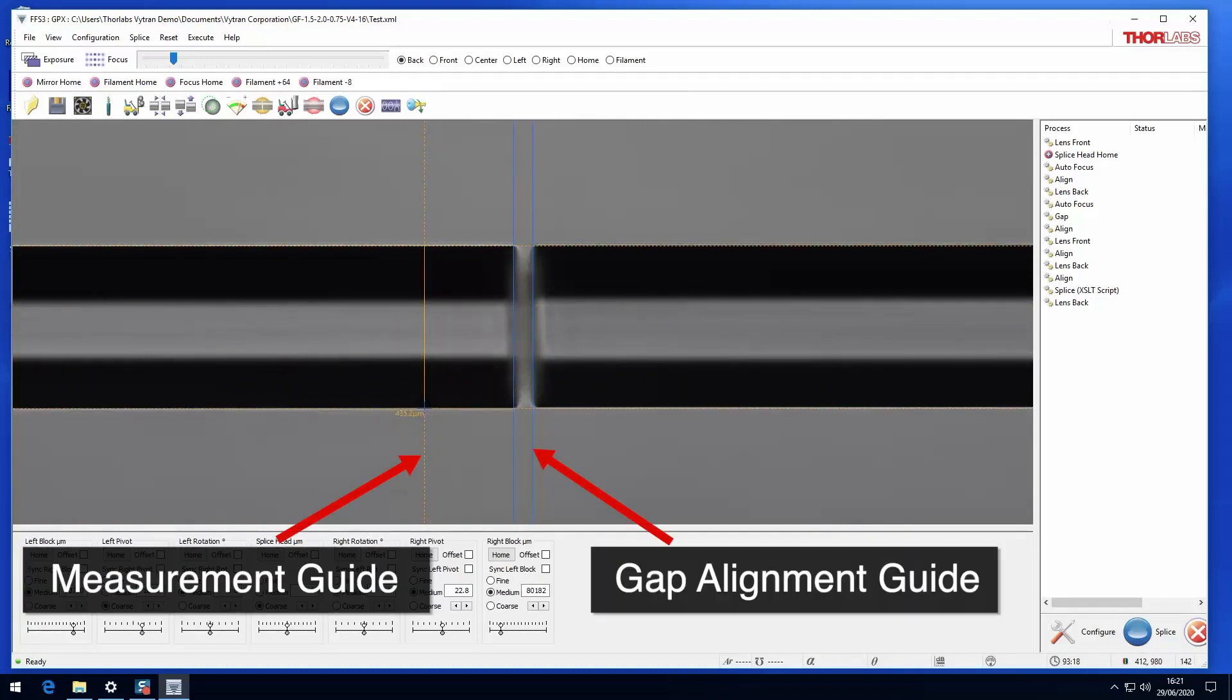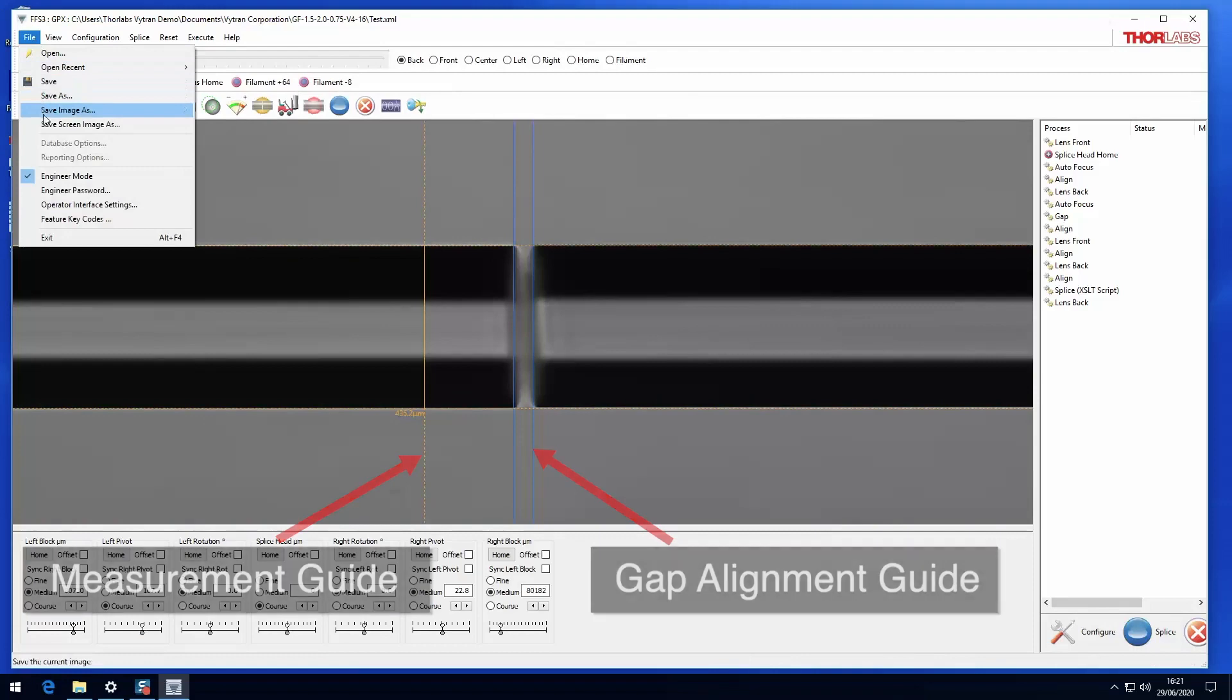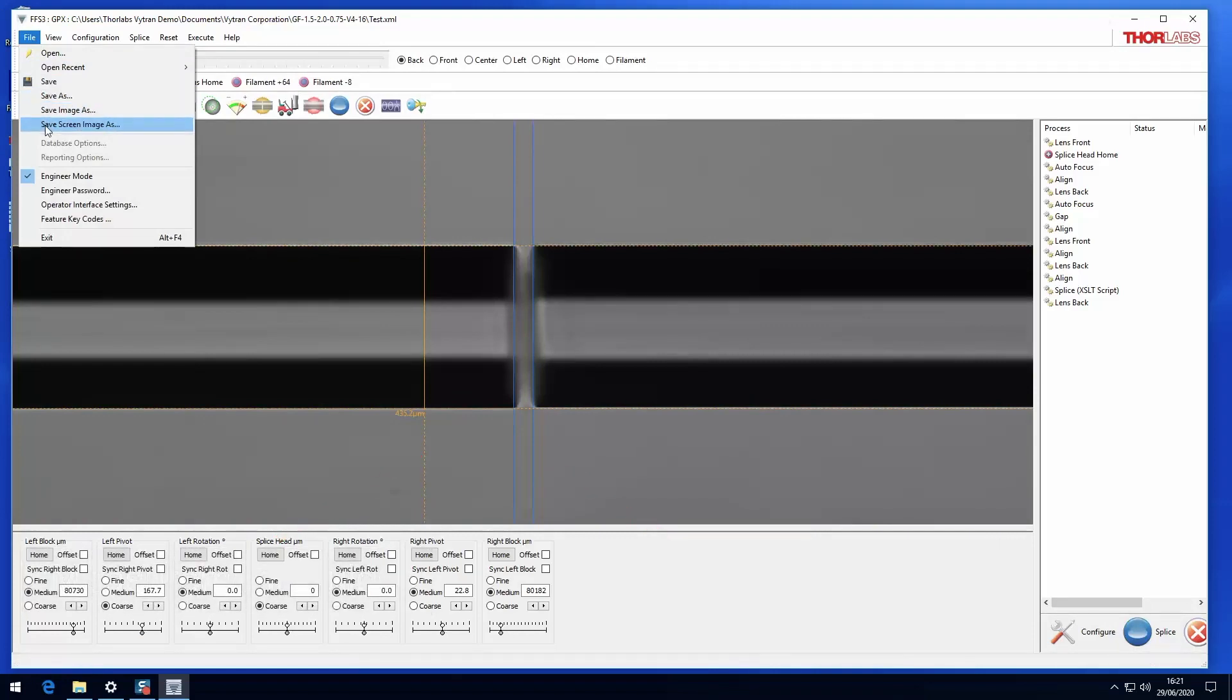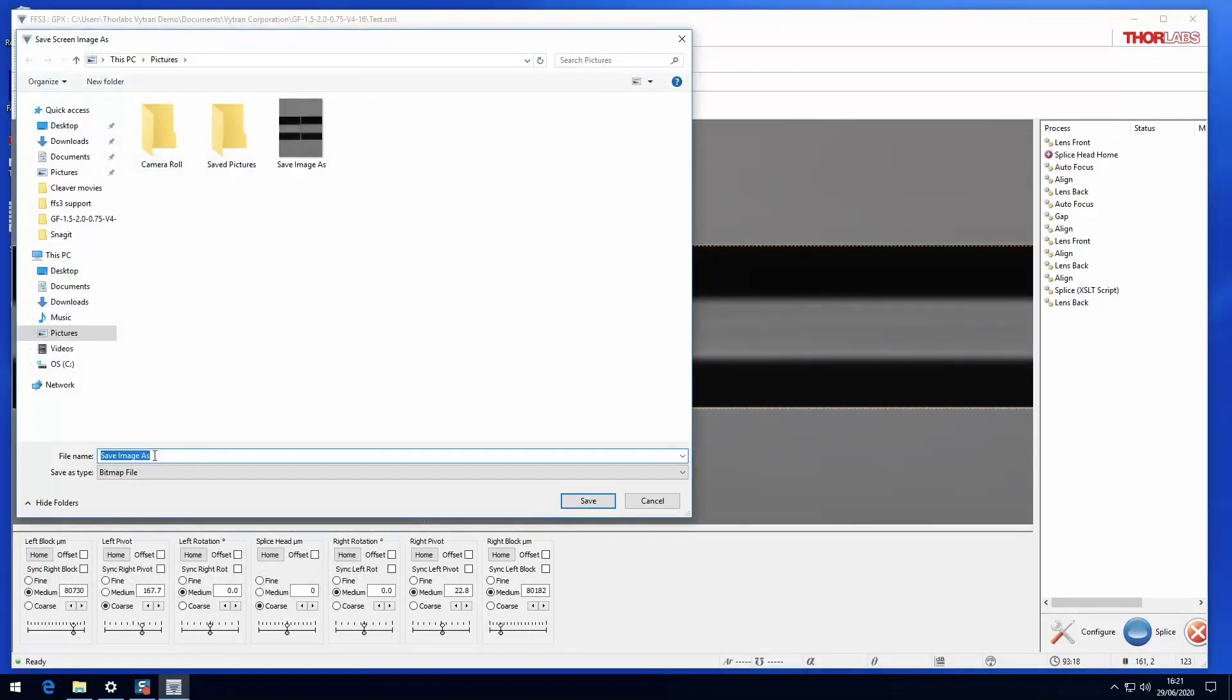Save Screen Image As will allow the camera image, together with any overlays such as alignment guides, crosshairs or measurements, to be saved.